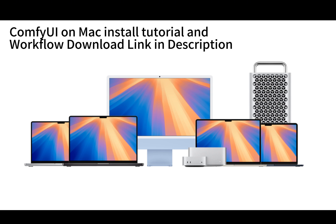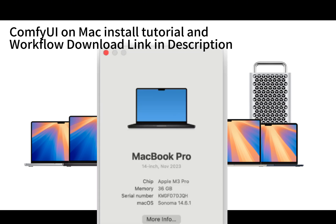However, there is one catch. You will need a bigger RAM to be able to run it. I'm using my machine which has 36 gigabytes of RAM. If you have a bigger machine, that's great. If not, you can still try it, but I'm not sure how fast it can be.